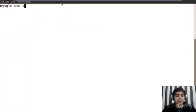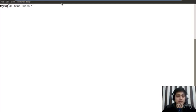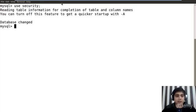So first of all, I'll type use security. Use security is my first command. So change the database to the security.